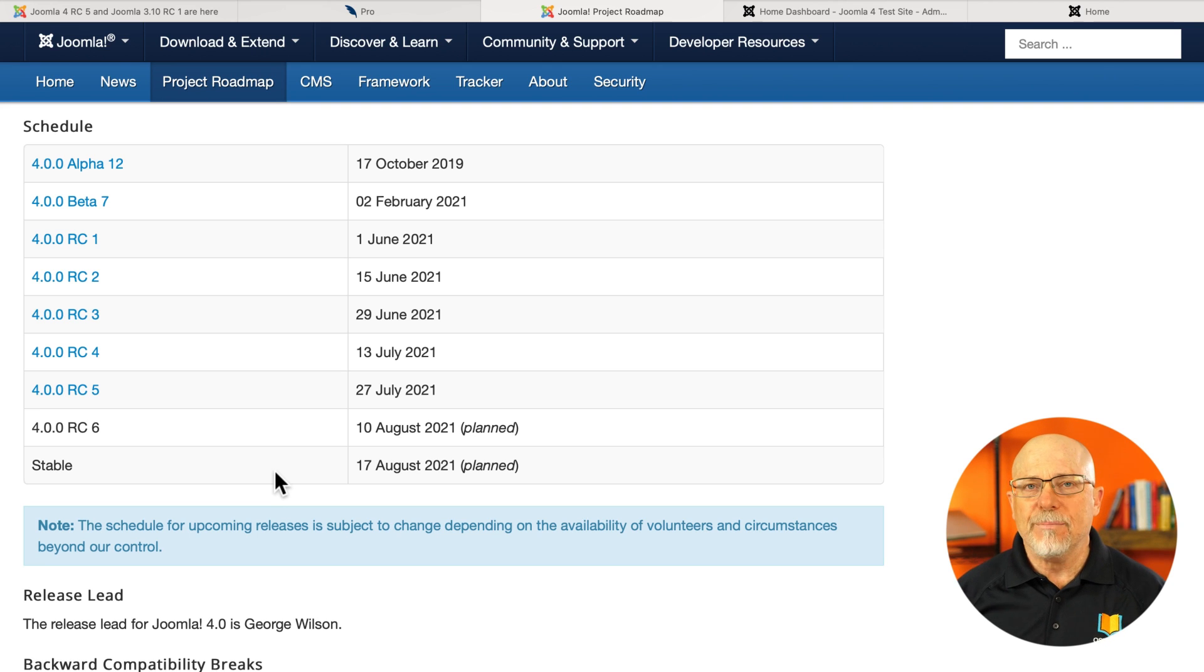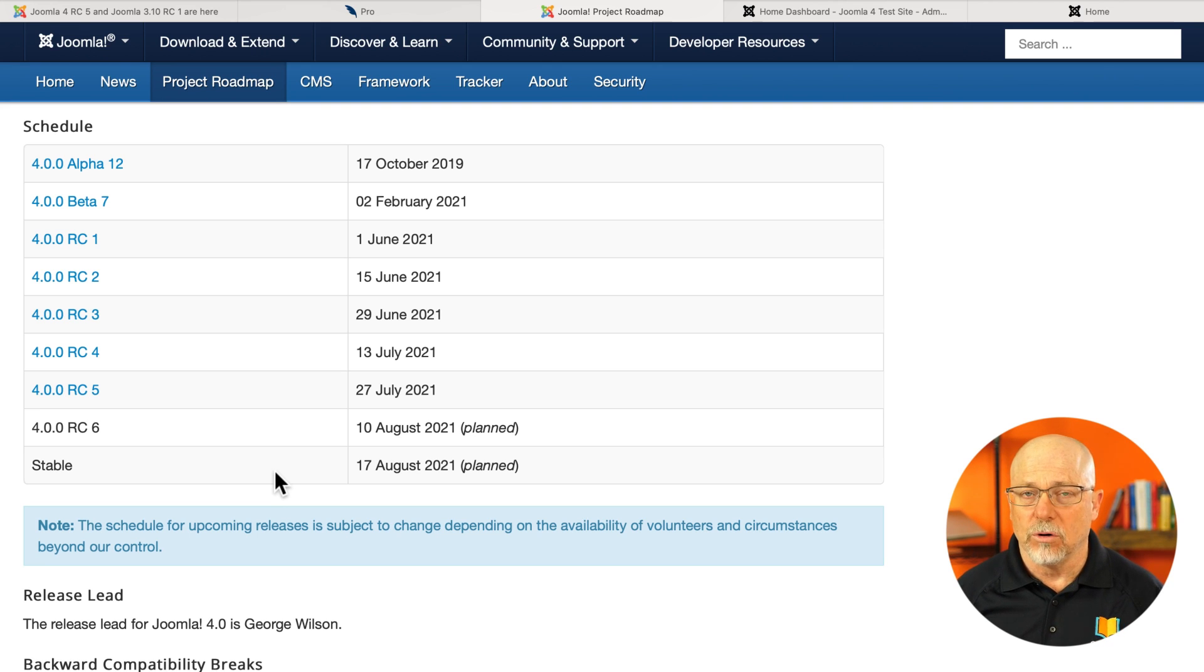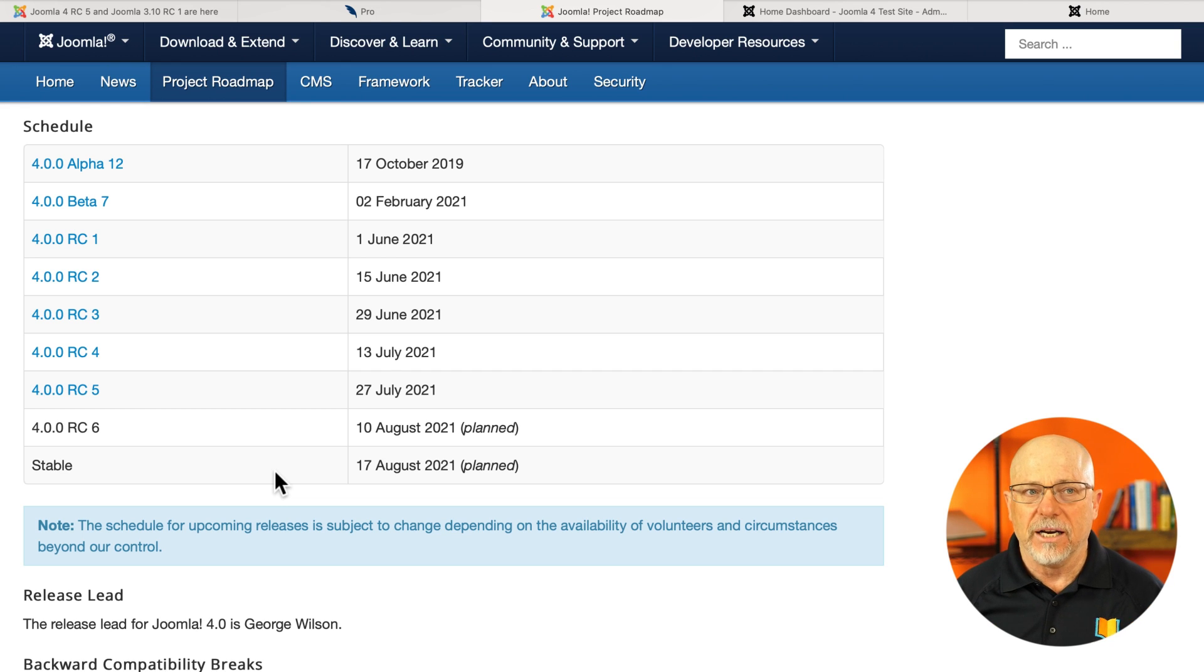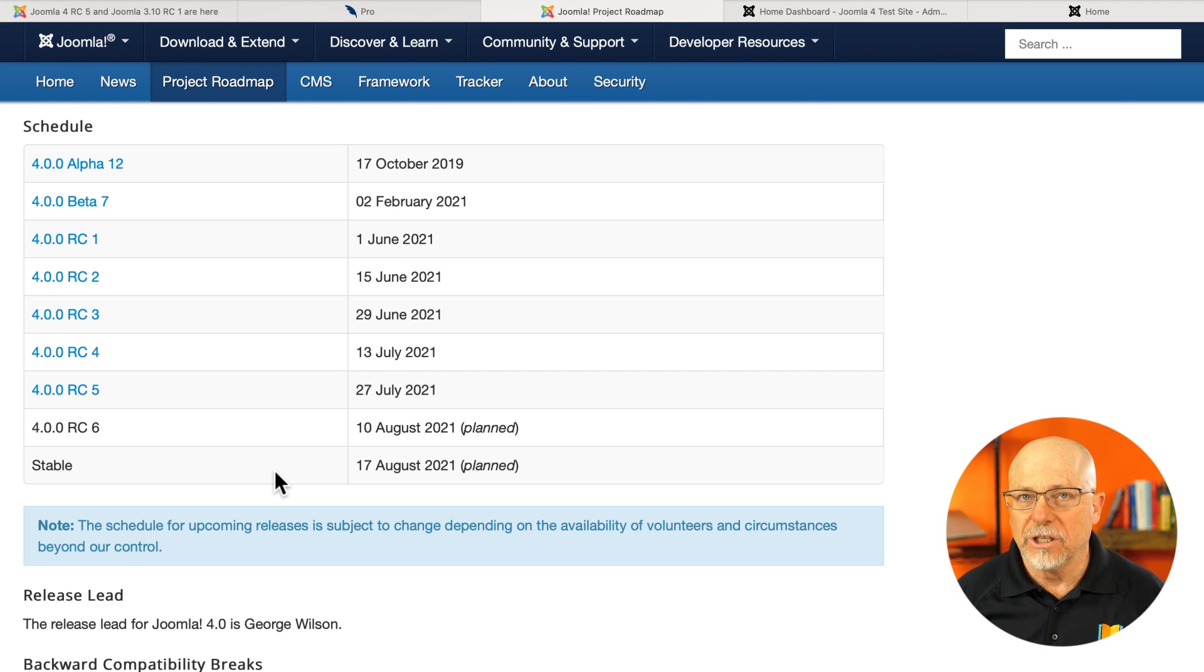Now, does that mean you're going to run out and install Joomla 4 or update to Joomla 4 on all of your websites? Absolutely not. But wow, there are some really neat things under the hood here.